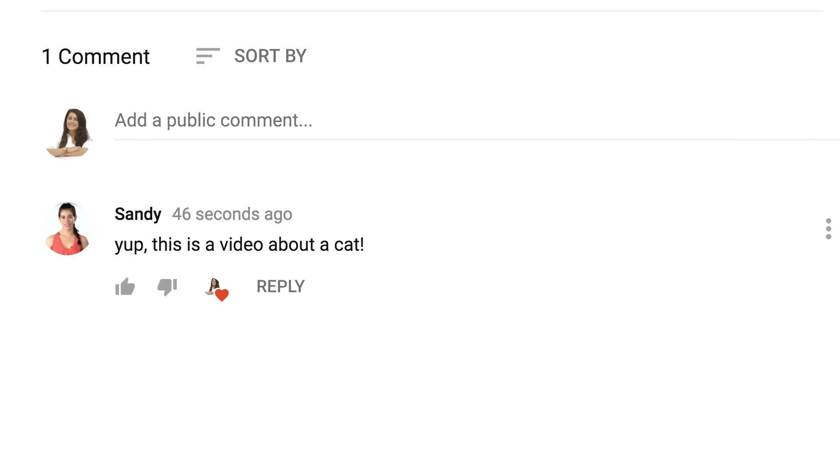You can also pin comments to the top of the comments section to show what comment your fans see first when viewing your video. You can choose to pin your own comment or a fan comment.